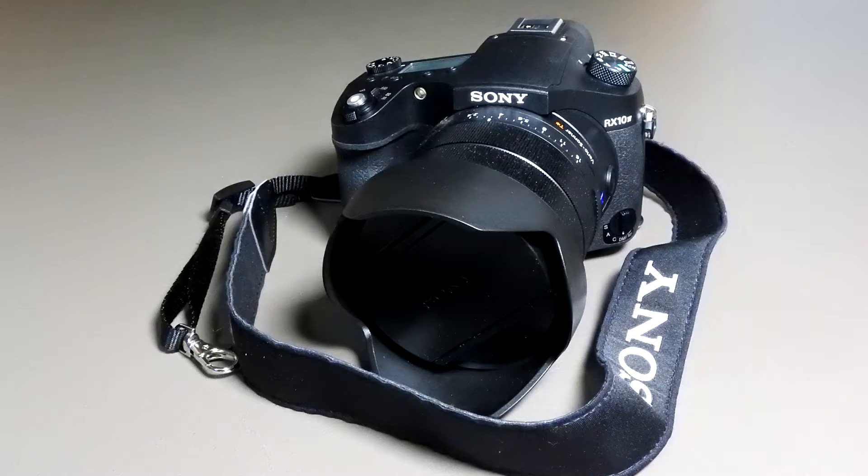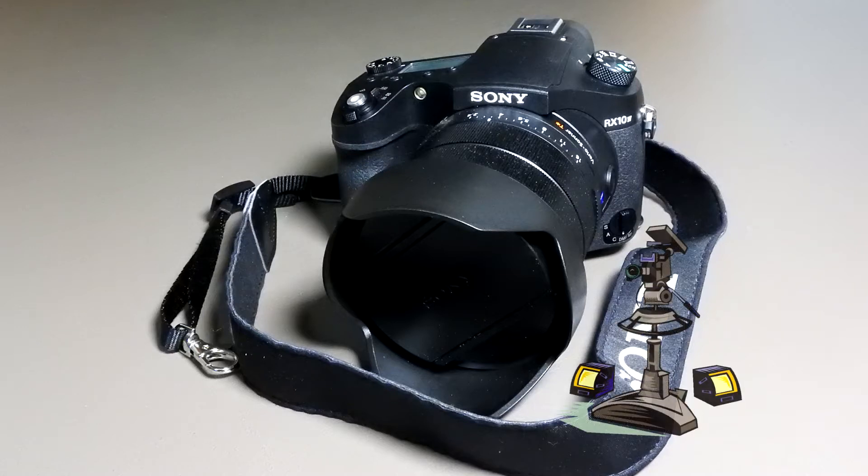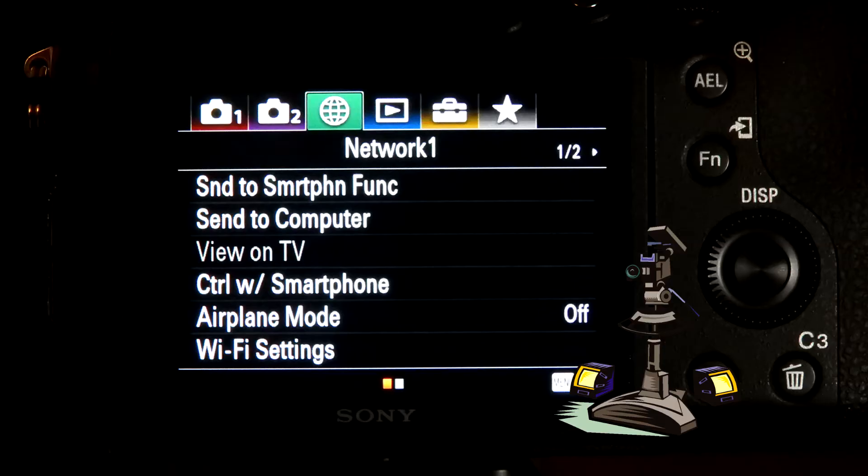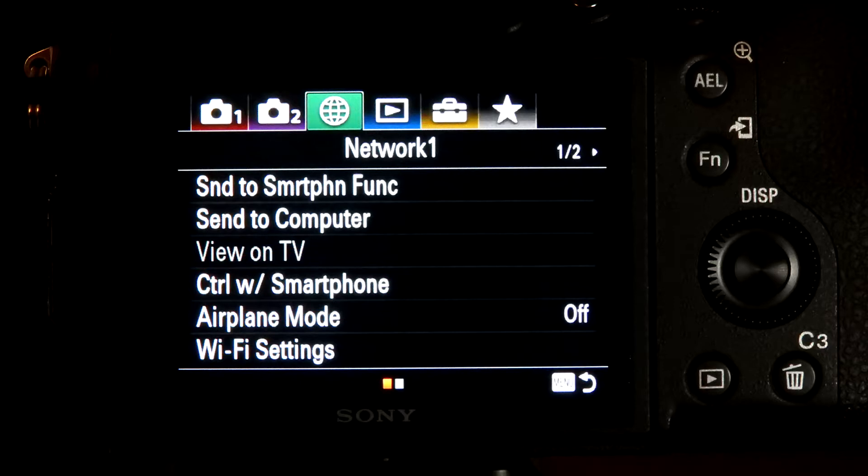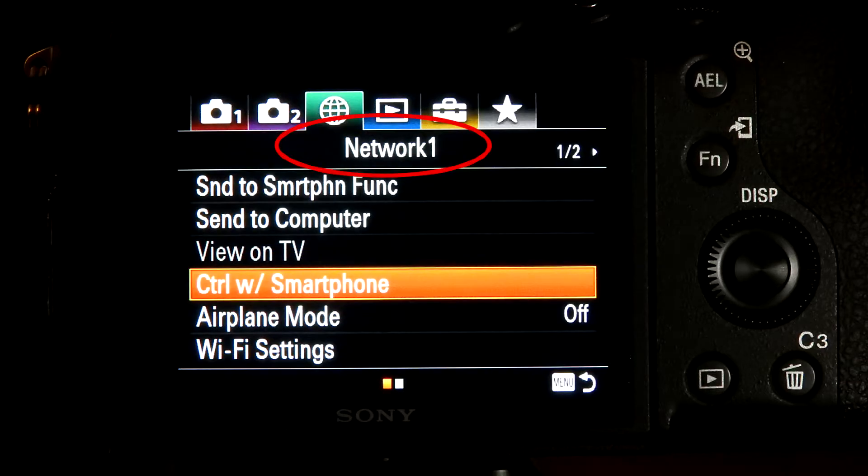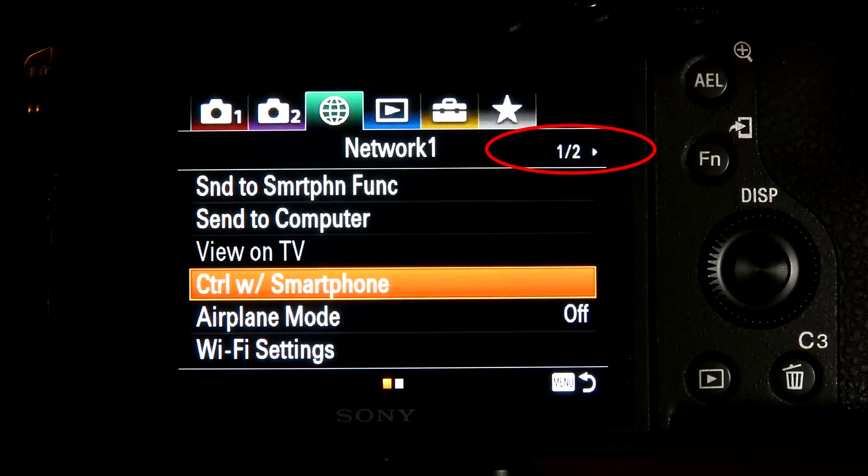I'll set up the camera for remote control first. If you have been using your smartphone to control the camera, you must turn off Control with Smartphone on the Network 1 menu, Screen 1 of 2.